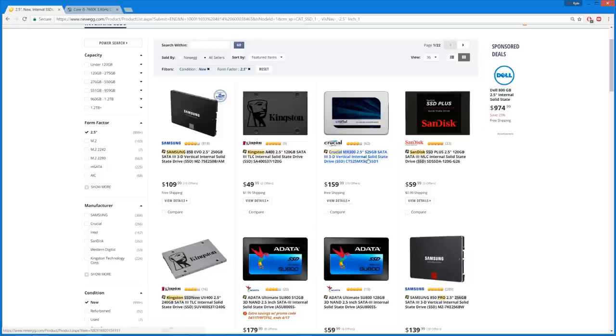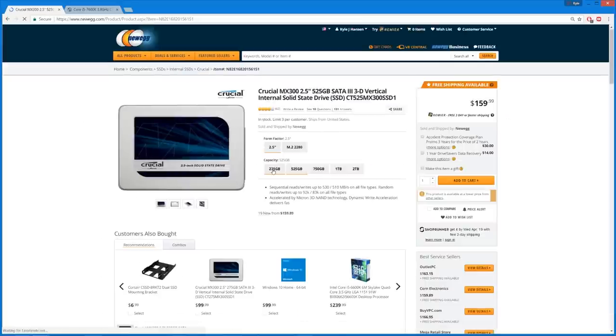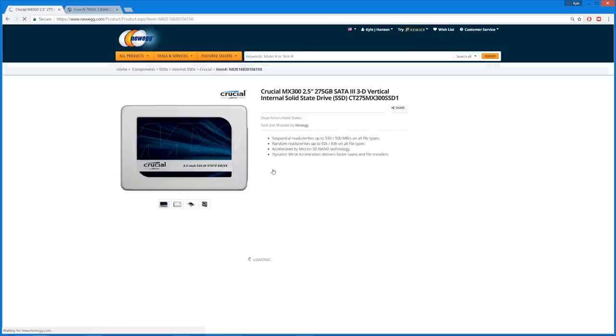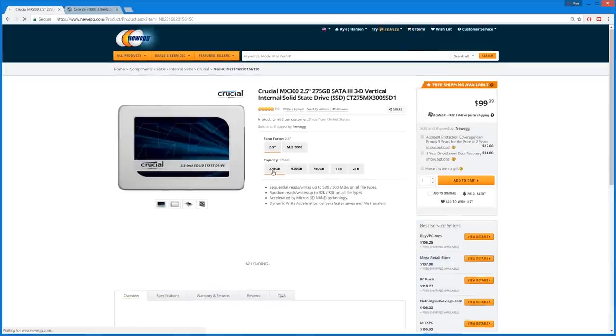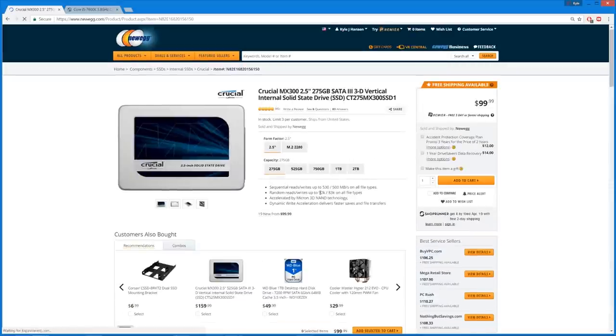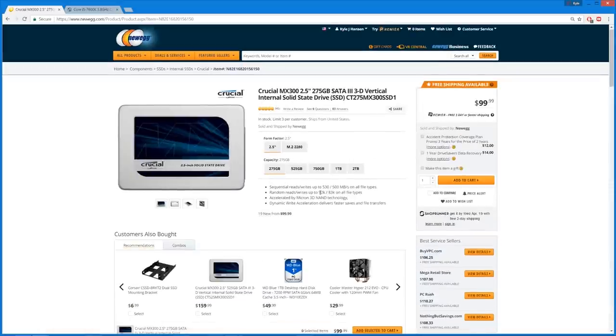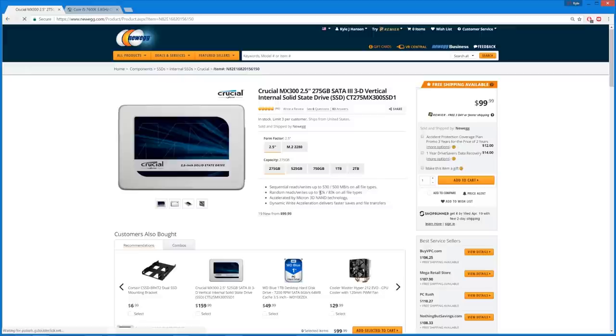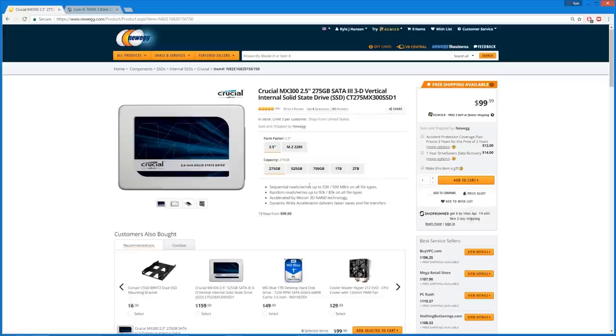525 gig capacity, it's kind of interesting. Or 275. Huh. 275 gigs, compared to 250 gigs on the 850 EVO. The 850 EVO is a little bit faster, but I don't know. You get an additional 25 gigs on this drive, and it's $10 cheaper. I'm gonna pick this one just for now.